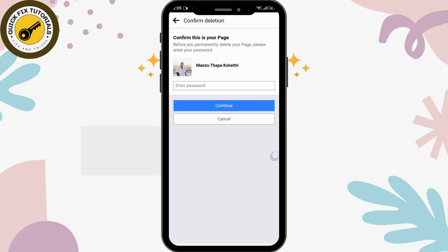Before deleting your page you will need to enter your password and then continue. After that, your page will be permanently deleted. I hope this video helped you — don't forget to like, comment, share, and subscribe for more tutorial videos. Thank you for watching till the end, stay tuned.